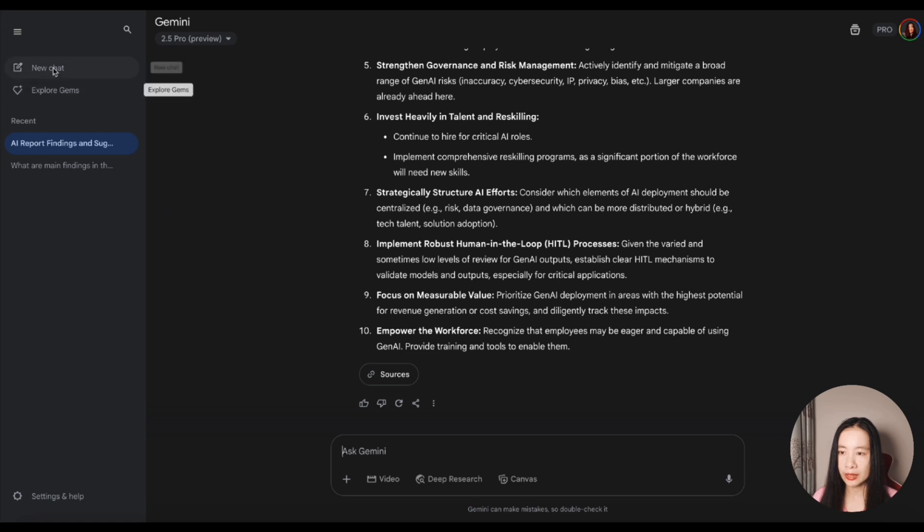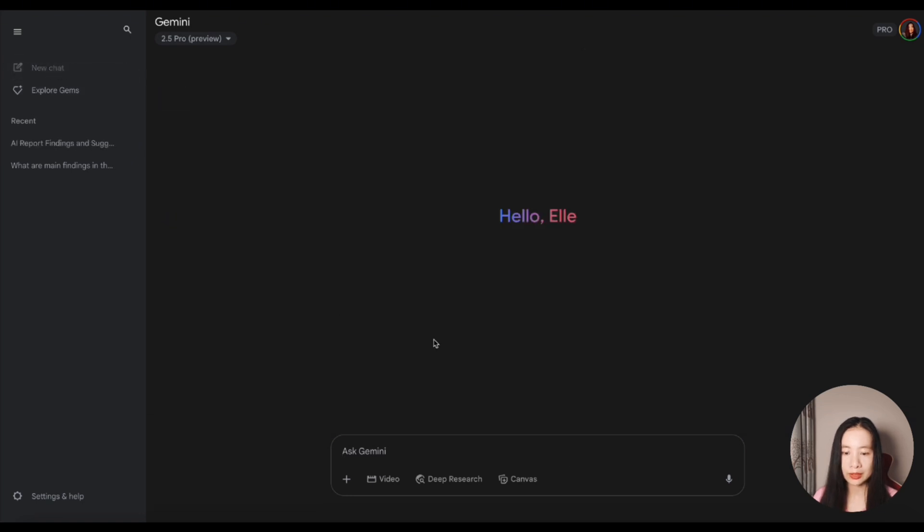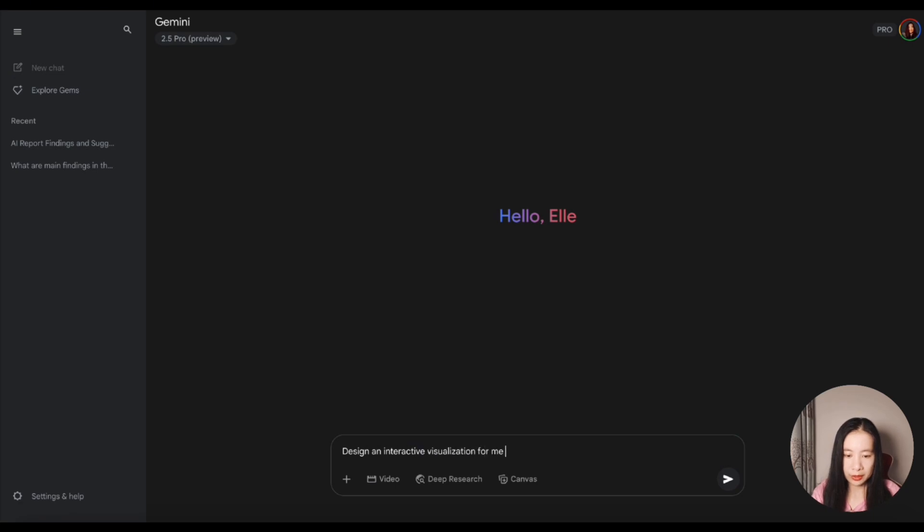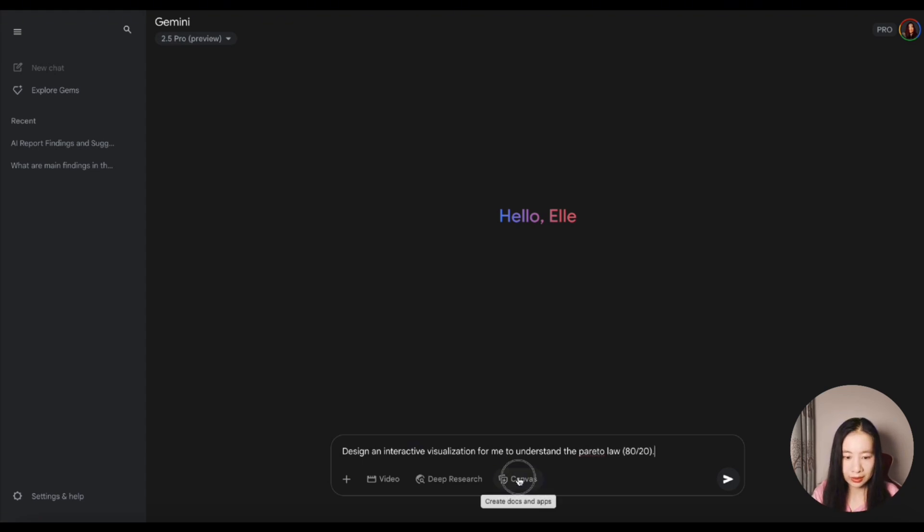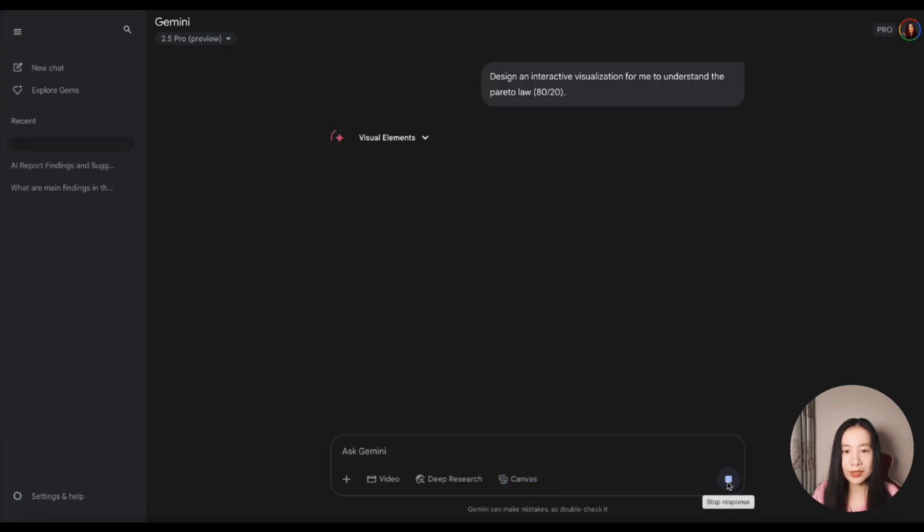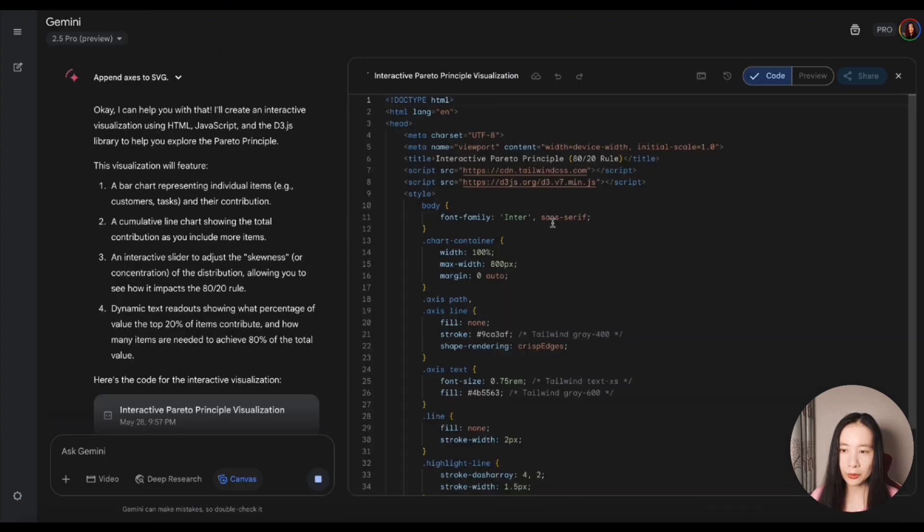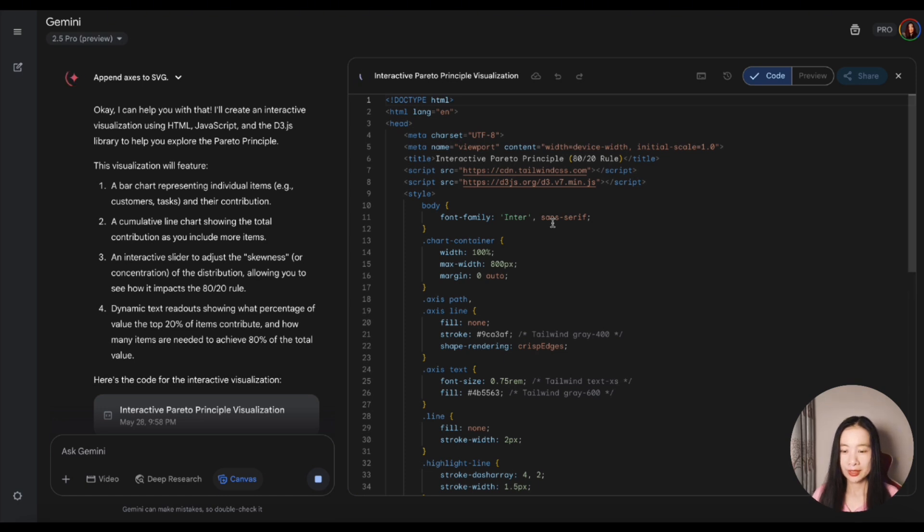How about let's try a new one. Design an interactive visualization for me to understand the Pareto law, which is also the 80-20 rule, in Canvas. Let's see whether this time it can work. Still not. So it might be a bug that the Canvas, after you select it, will turn blue.